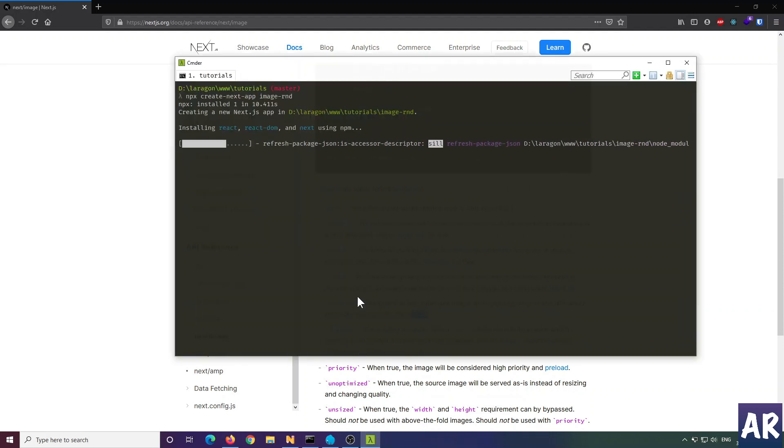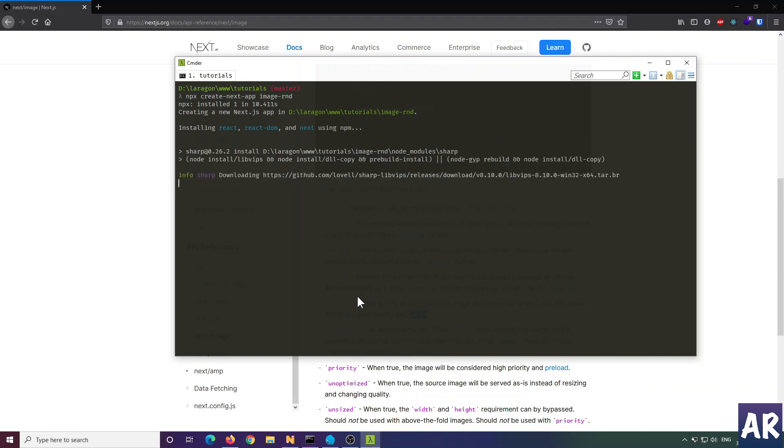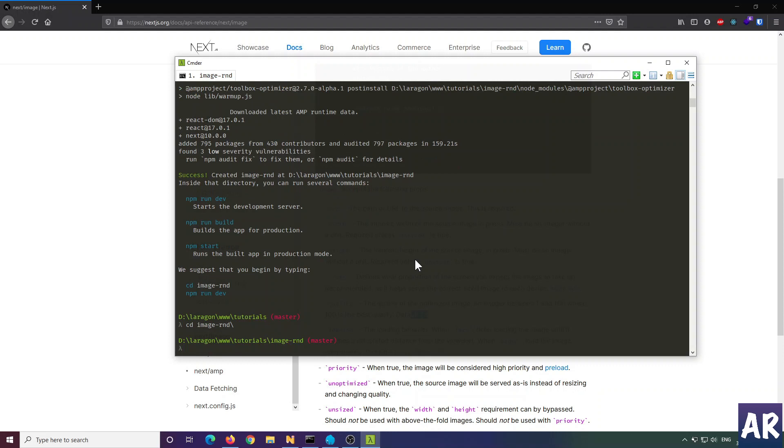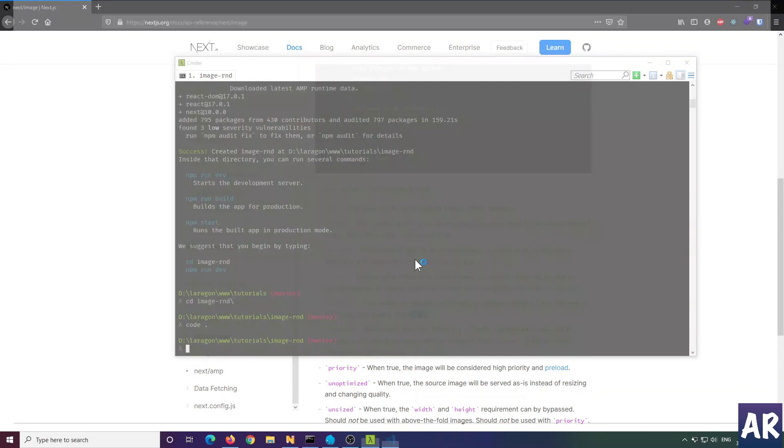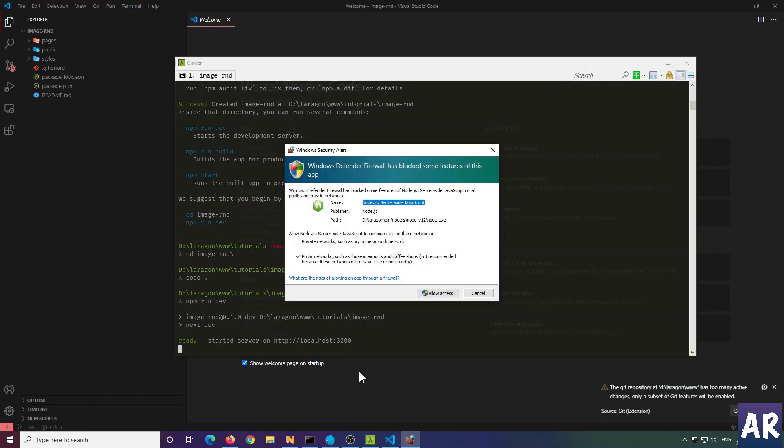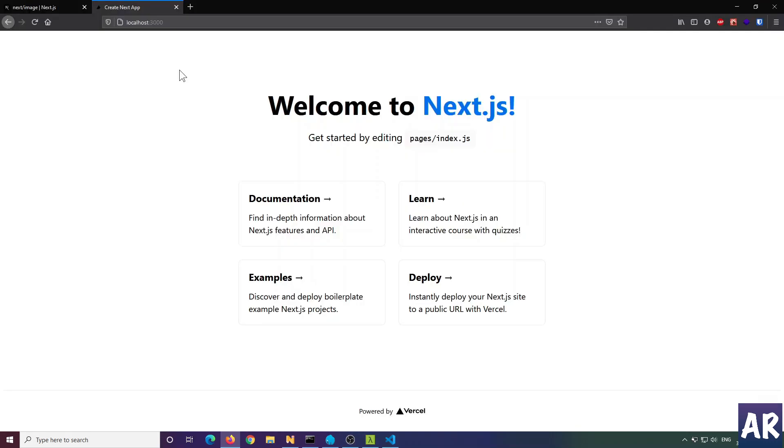The installation is complete. I'll just run npm run dev, but before that let me open it in Visual Studio Code. Our application is now running on localhost 3000, and this is the welcome page.